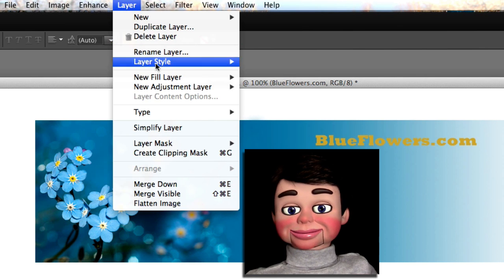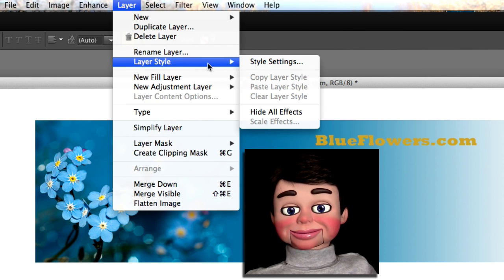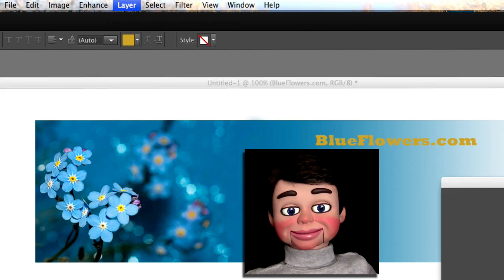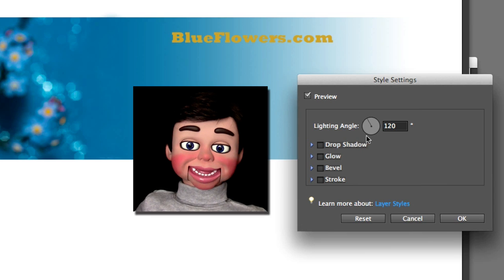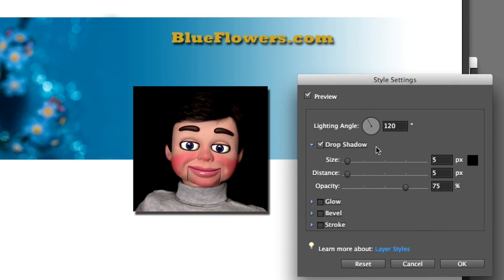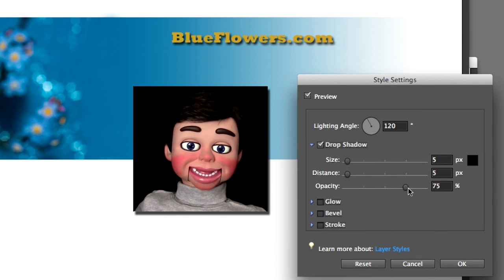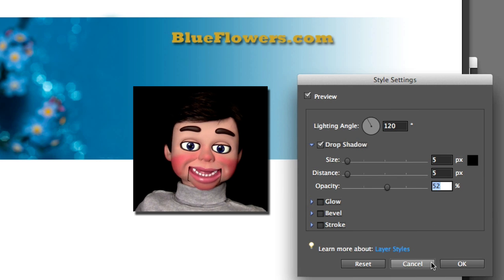Now we're going to select layer style, style settings, and we're just going to click on drop shadow, and I'm going to change the opacity of my drop shadow to like 52. Perfect.